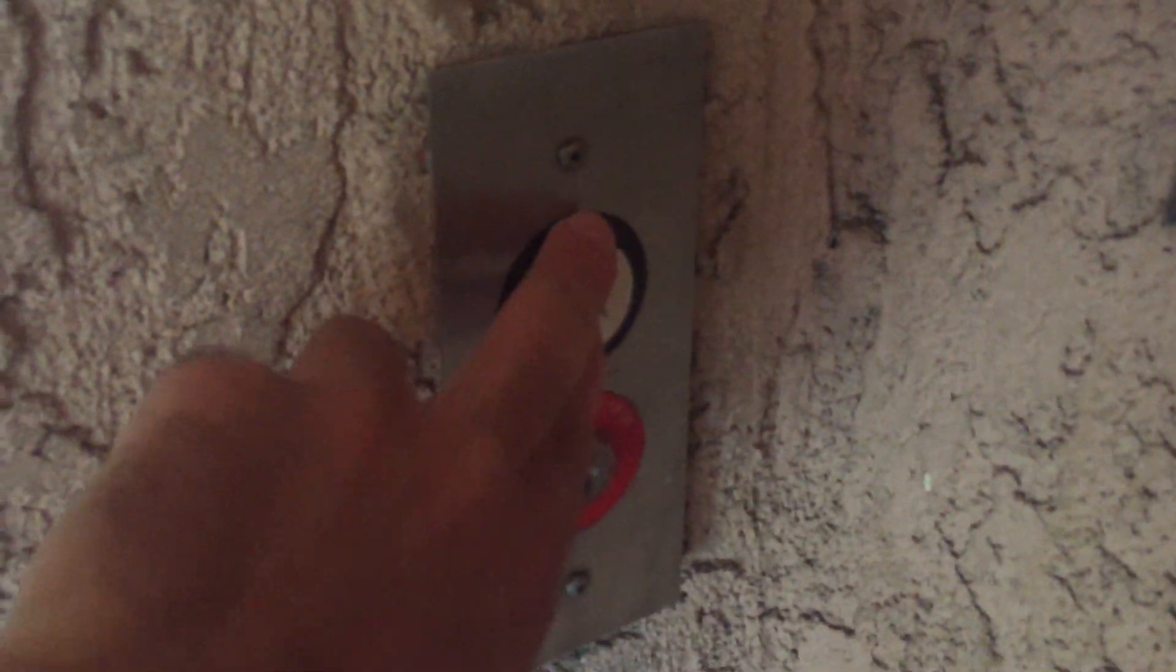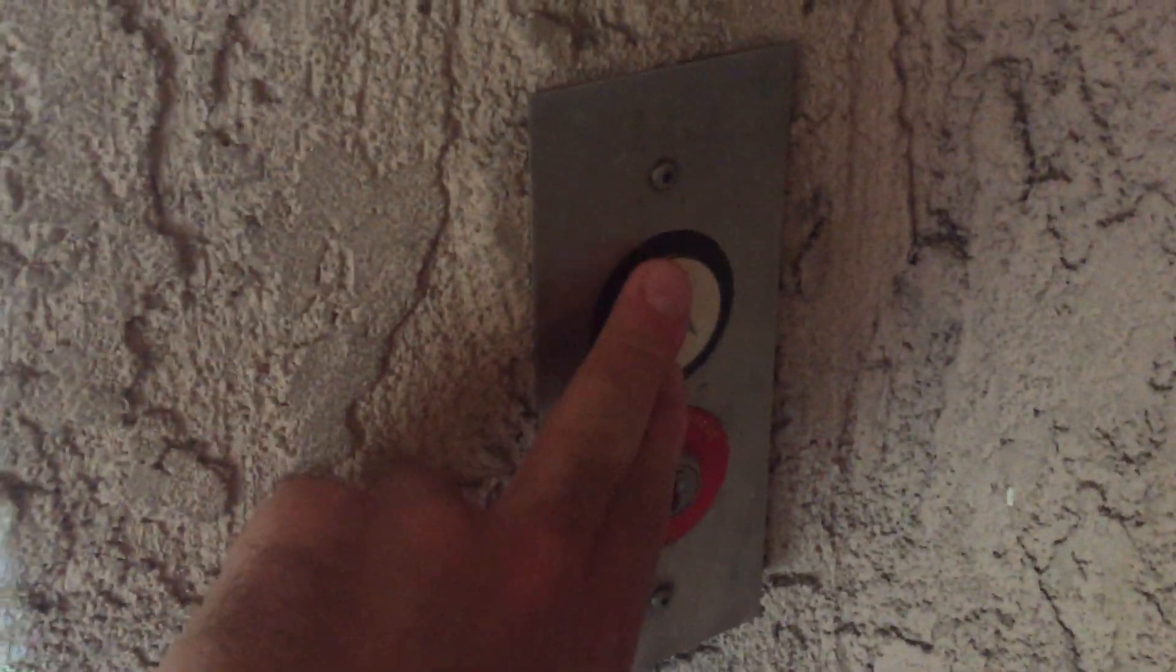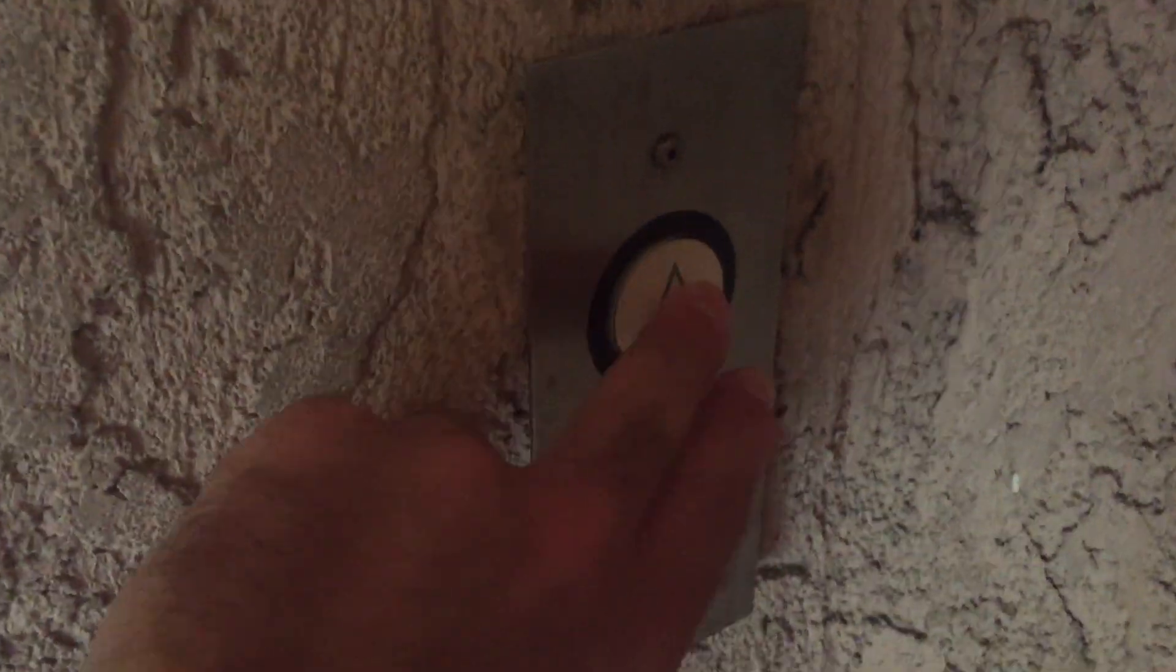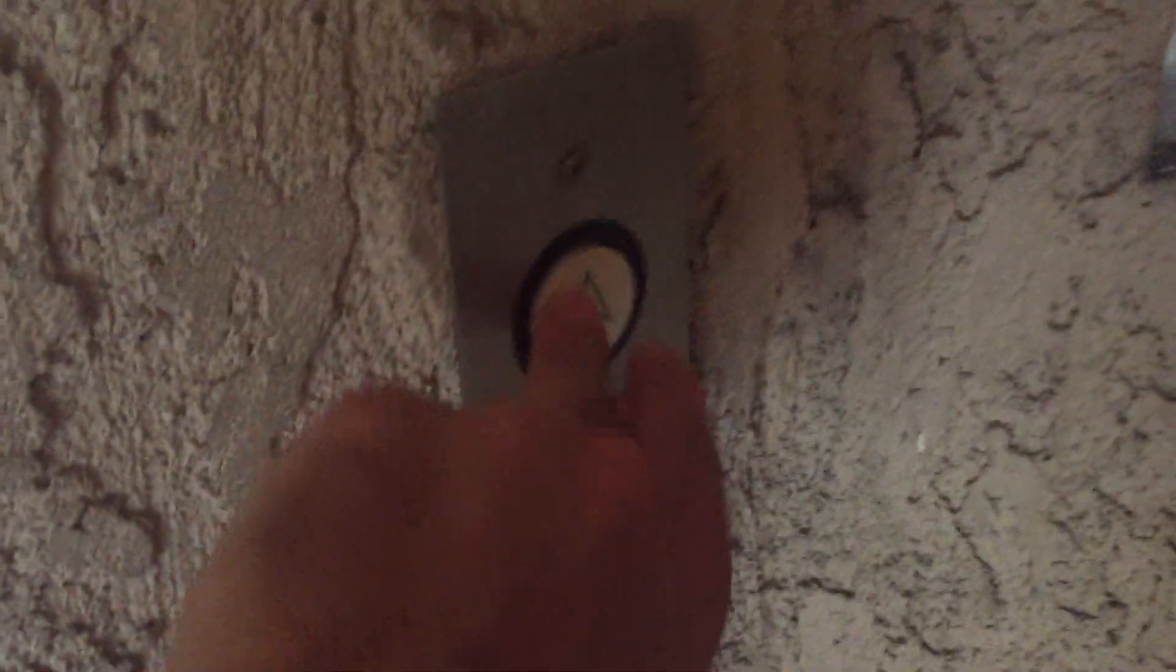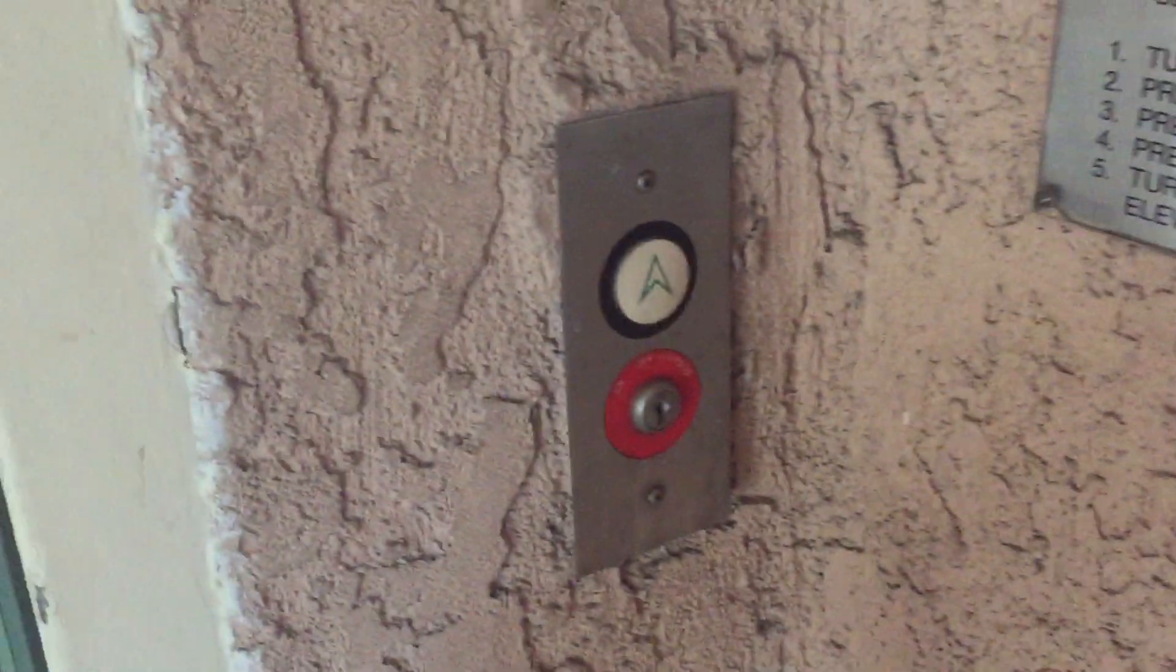This will be the elevator here at the Travelodge Hotel in Pasadena, California. It's a U.S. elevator.